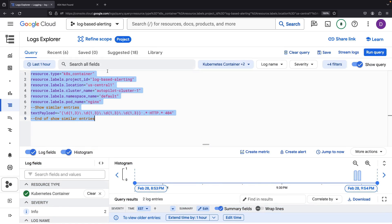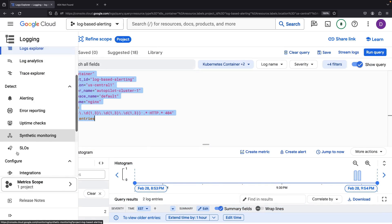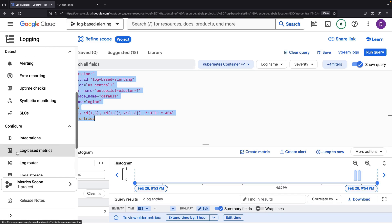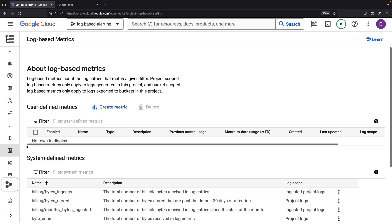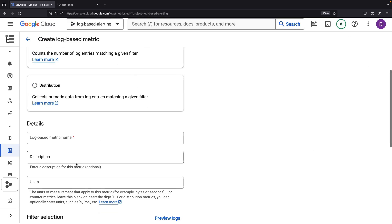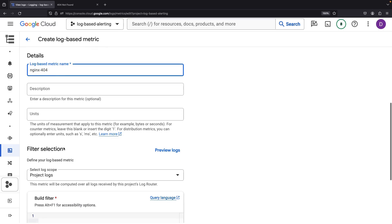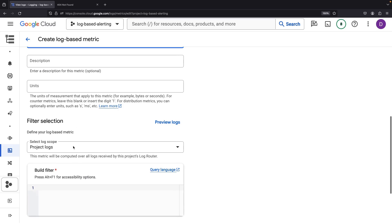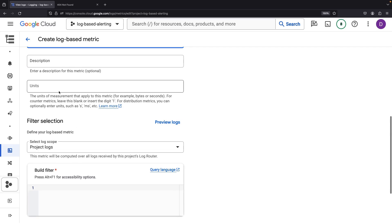Let's copy this text and then venture down to Log Based Metrics. Here, we'll set up a metric named NGINX 404. This will be a counter metric, making units necessary.